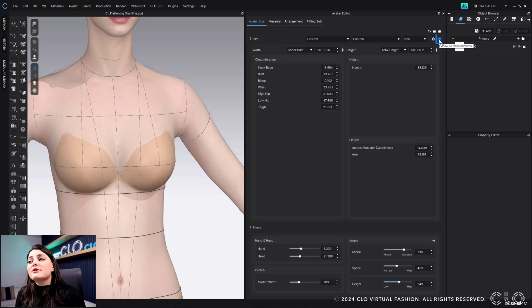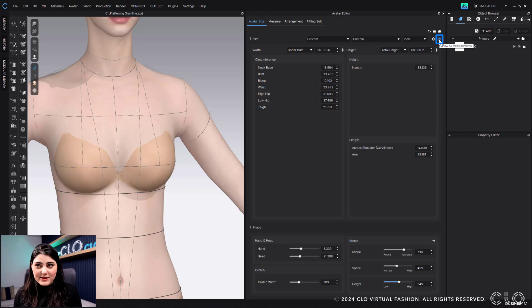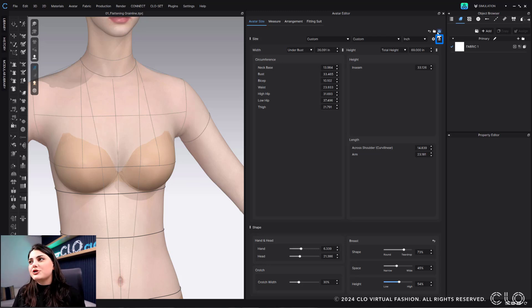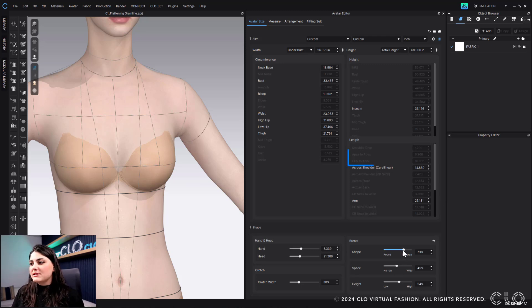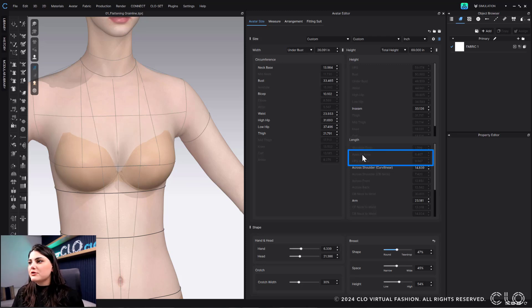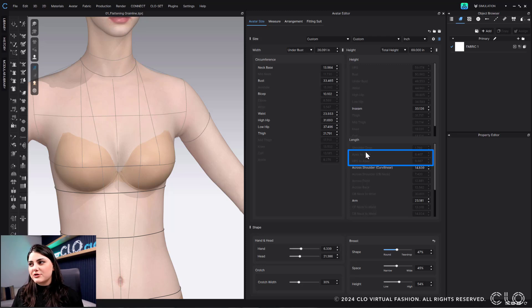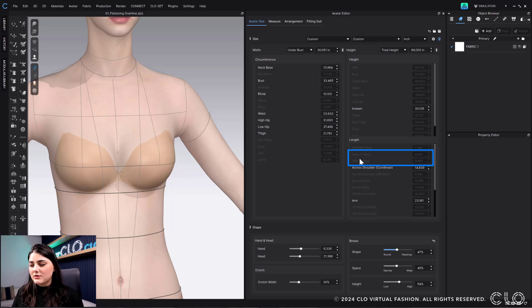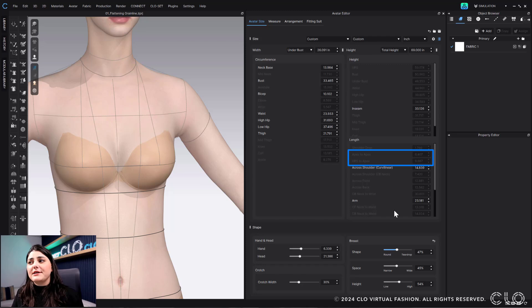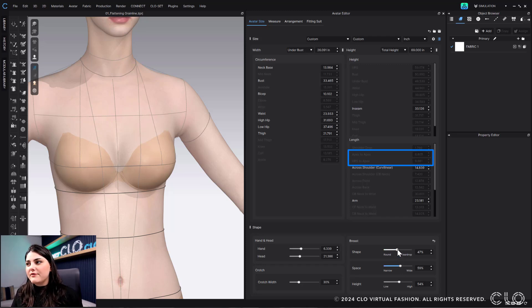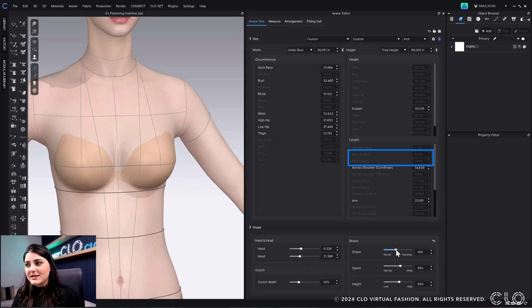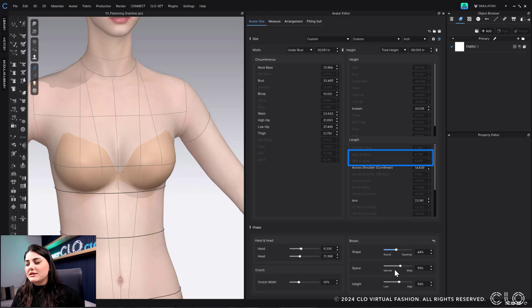These are some fun facts to know, though, about this. If you turn and show on all measurements over here, and when you're adjusting these shapes, you'll see that actually these measurements do adjust with it. So your apex to apex and high point shoulder to apex will adjust based off of what you're adjusting in this shaping. You can kind of see it happening here live.